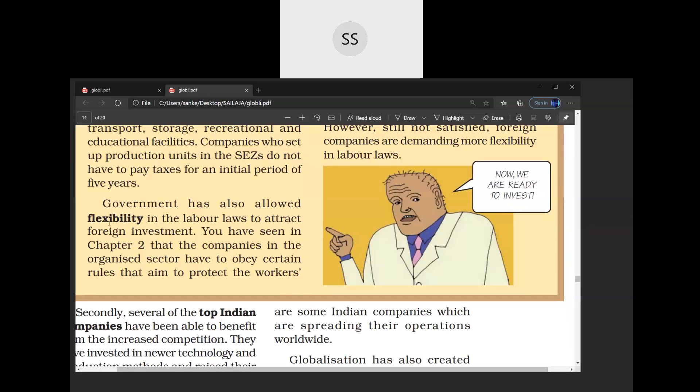The next attraction for MNCs coming to India is flexibility of labor laws. In India, labor can be hired at a very cheap price. In earlier days, the government fixed wages for labor, but today it is not so. Any company can set up its own rules and conditions — it can even remove all the laws. Flexible labor laws means labor laws set by the government that can be easily changed by MNCs.